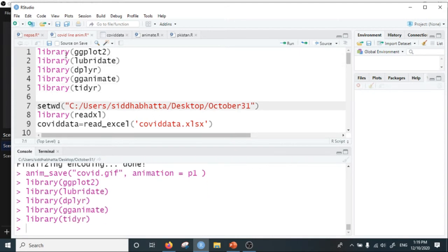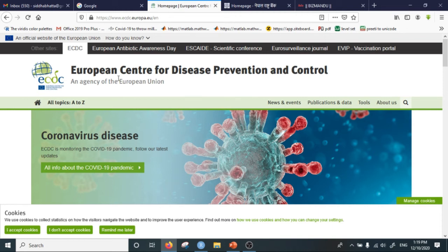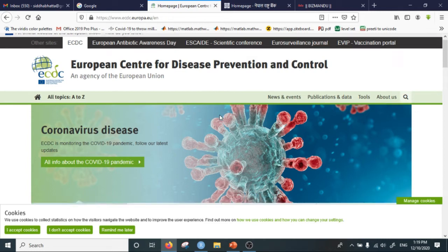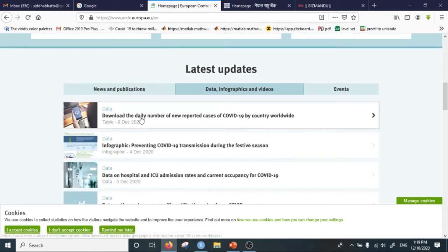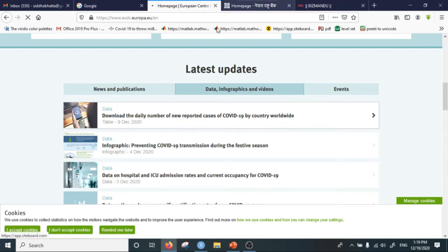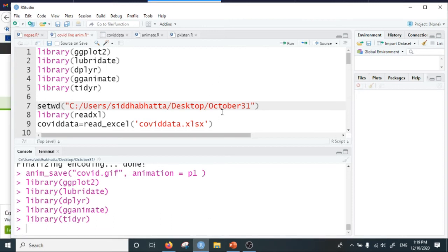First let me download the data, which is available on the website of the European Centre for Disease Prevention and Control. If you go to the data, infographics, and video section of this website on the home page, you can download the daily number of reported COVID cases by country worldwide. I have already downloaded this data and put it in the October 31st folder on my desktop.